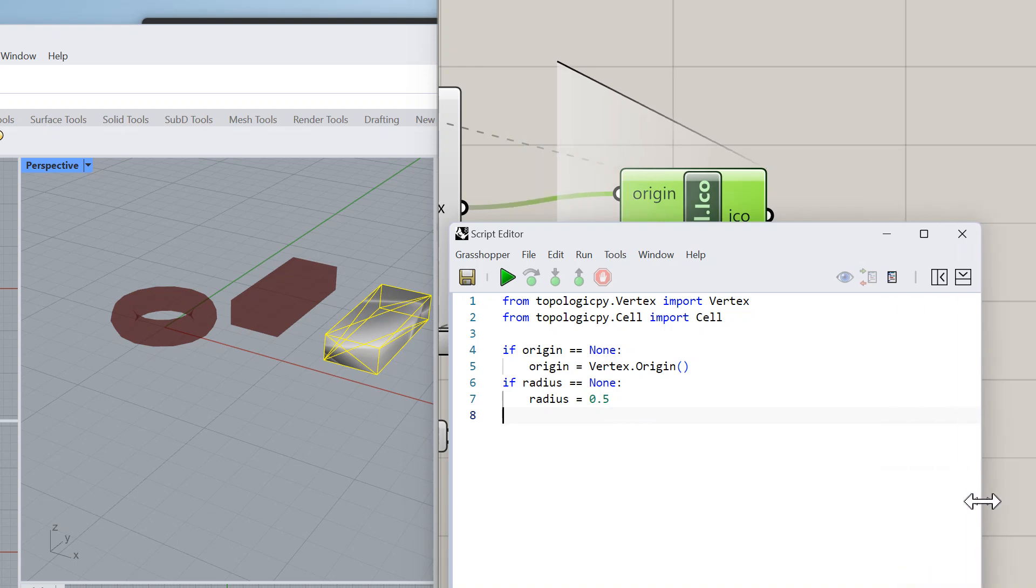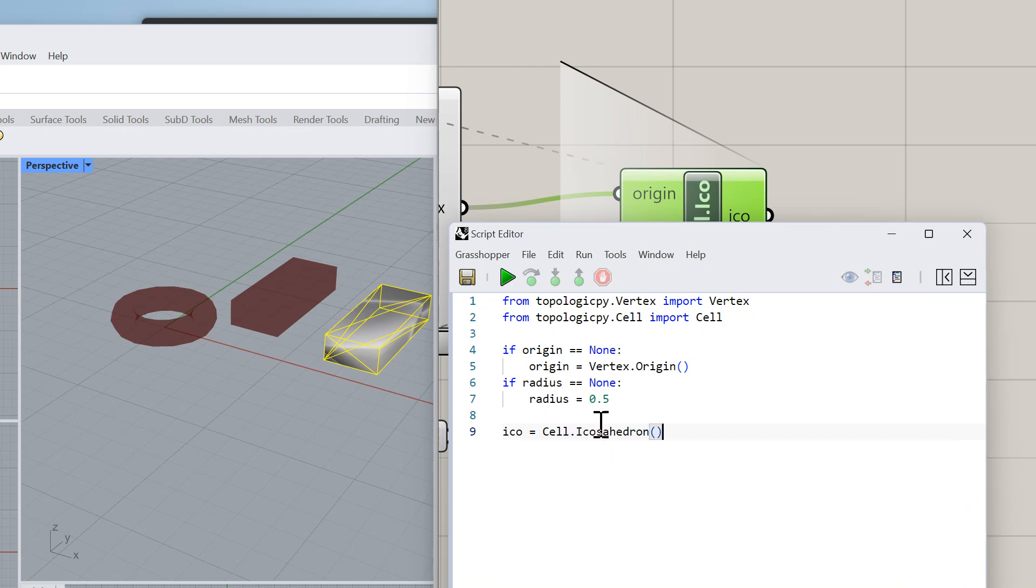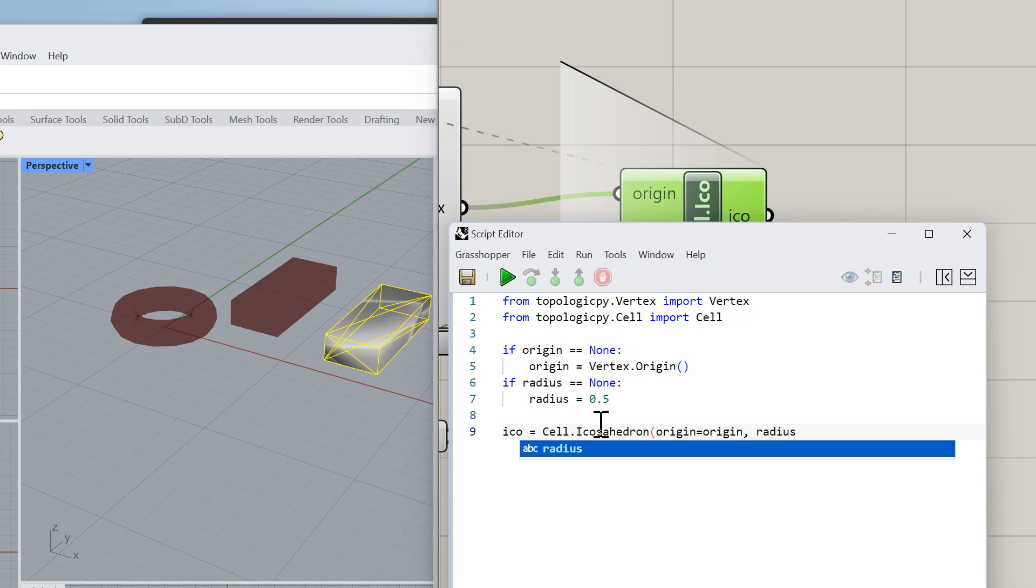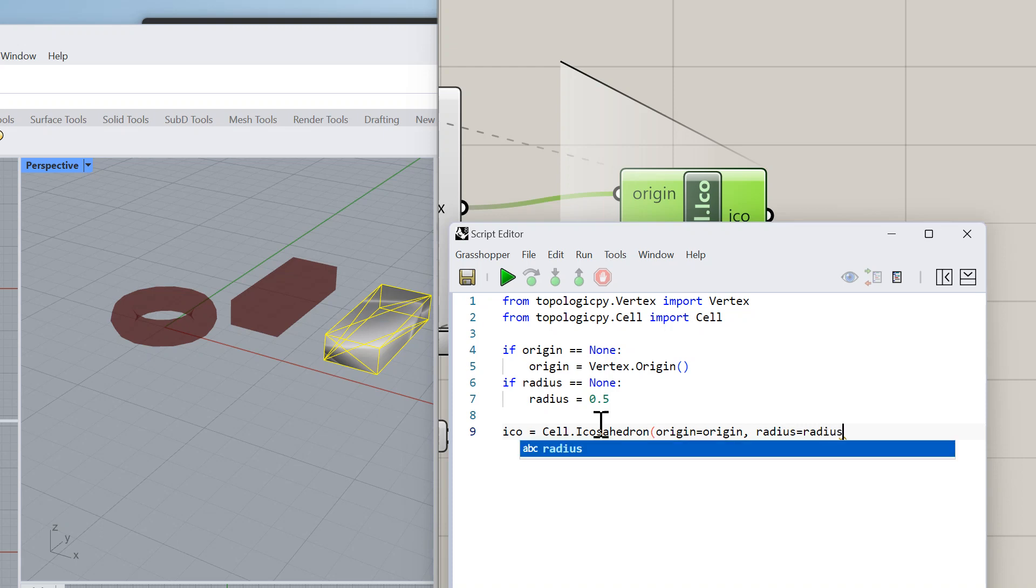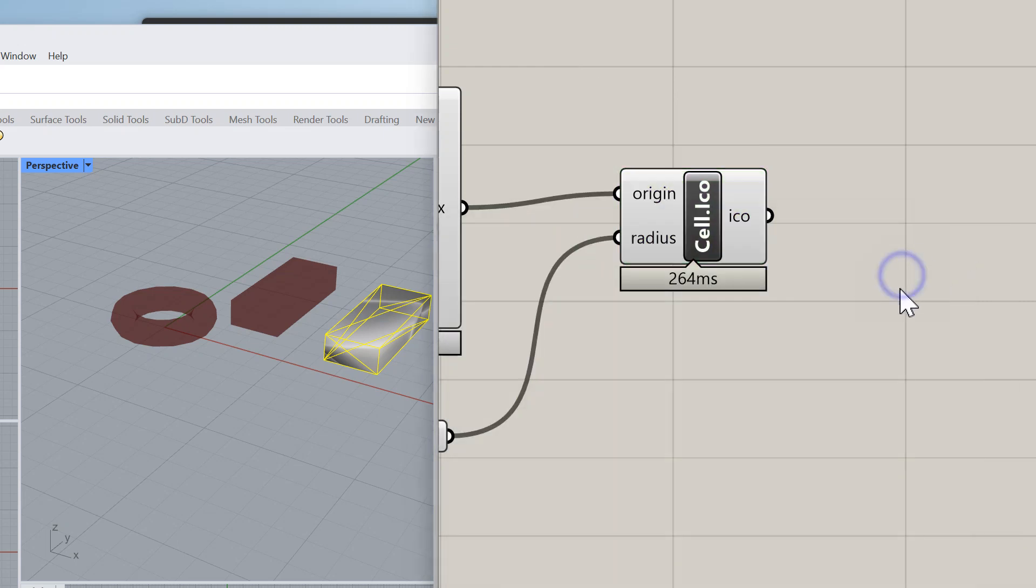Now what we need is to say ico equals Cell.Icosahedron, and then origin equals origin and radius equals radius. It has more inputs or parameters, but for now we're just making it very simple like this. Let's go ahead and run it.